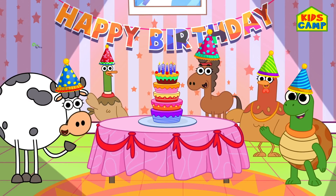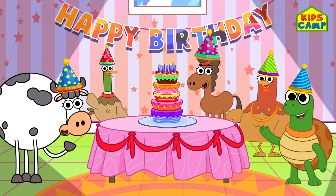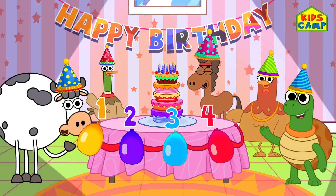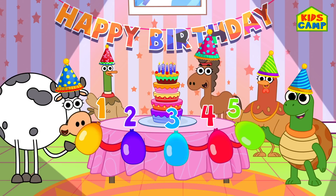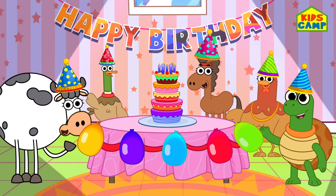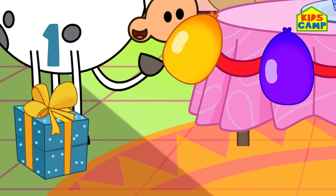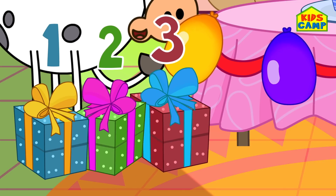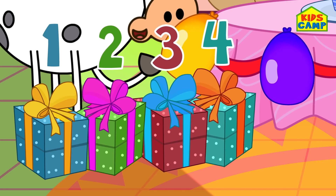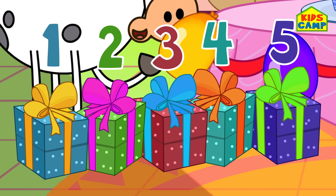Hmm, what else do we need? Something's missing! That's right! We need balloons! One, two, three, four, five! Five balloons! This is now starting to look like a birthday party! Everyone's got presents for Eva! Let's keep them here and count! One, two, three, four, five! Five presents!